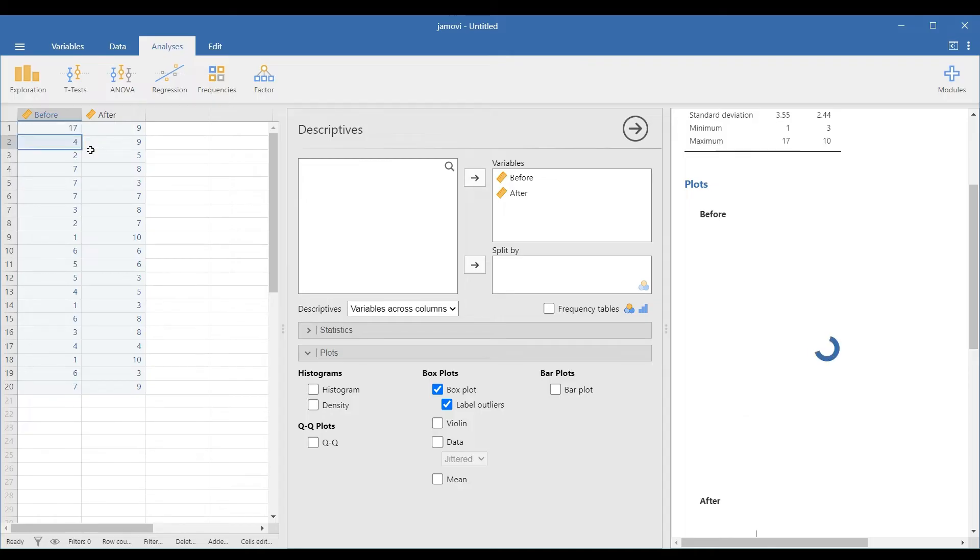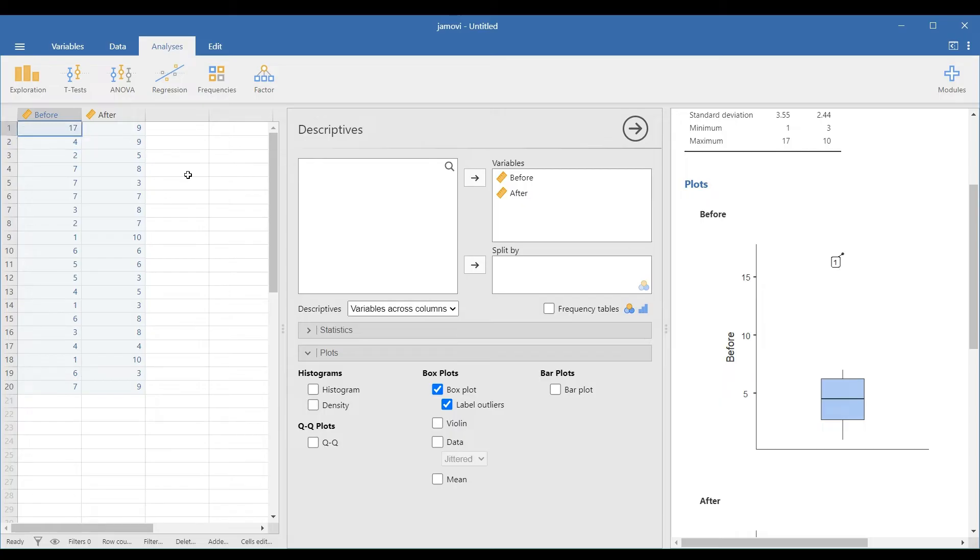If there are outliers, there will be points that look like this. Here, it is labeled 1 because the outlier is in row 1 within the specified variable.